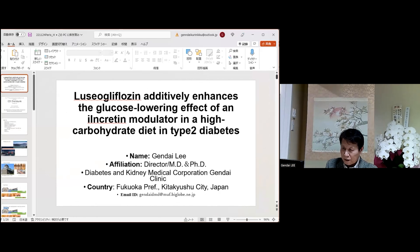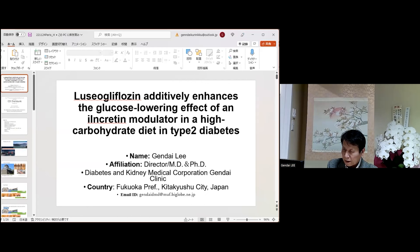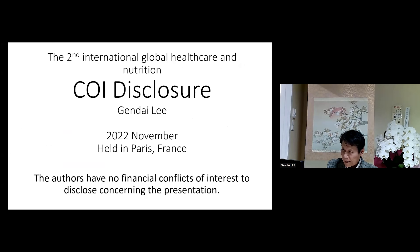My title is 'Dapagliflozin Additivity: Enhancing the Glucose-Lowering Effect of an Incretin Modulator in High Carbohydrate Diet and Type 2 Diabetes.' Next is my COI disclosure: both authors have no financial conflicts of interest.